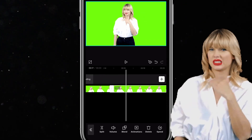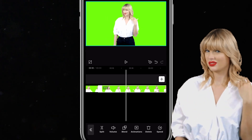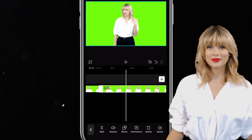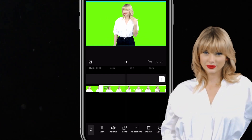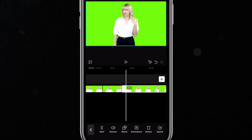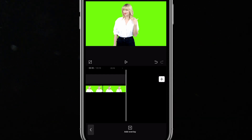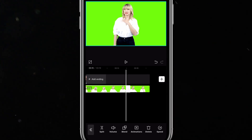I want to use the part where she does this kill me sign — I think it's the kill me sign, you tell me. So I want just that part in my video, so I'll split that part and then move it to the video.